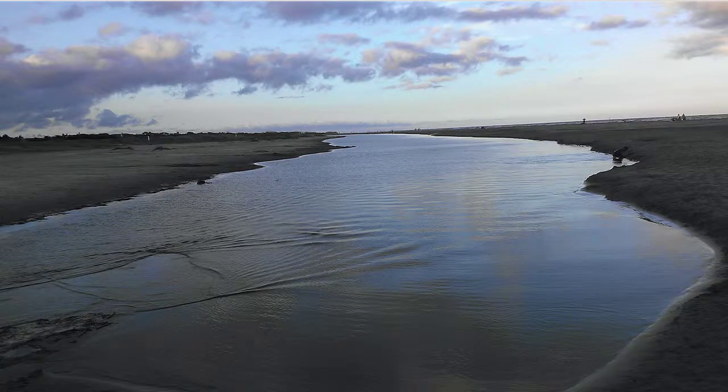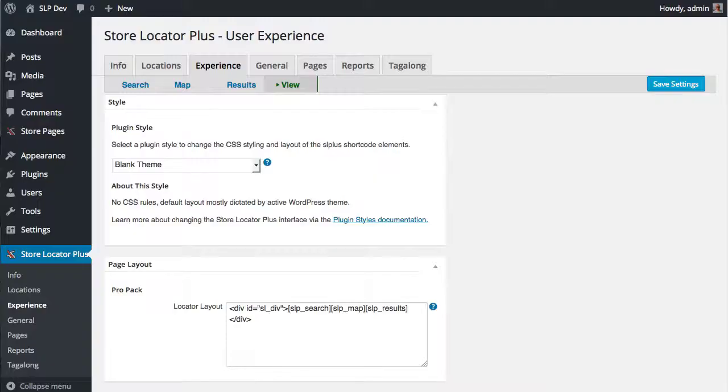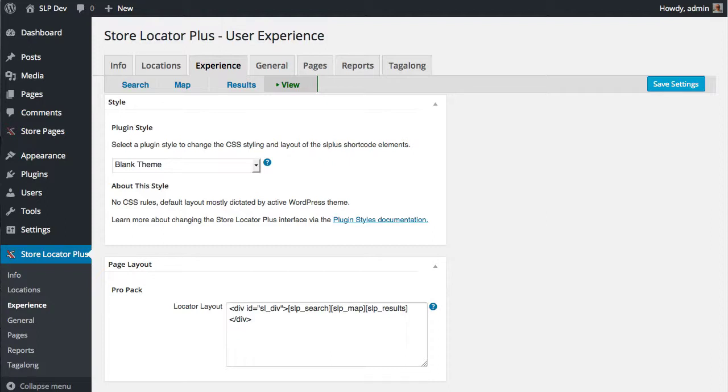Hello, this is Lance Cleveland, author of the Store Locator Plus plugin for WordPress. I'm going to go over some of the updates that are coming in version 4.3.13 of Store Locator Plus. One of the big fixes coming...